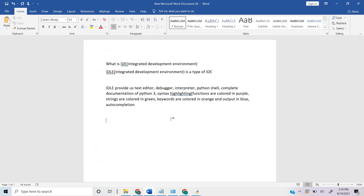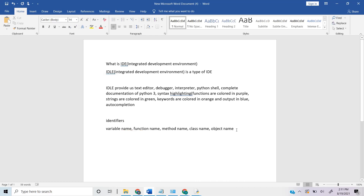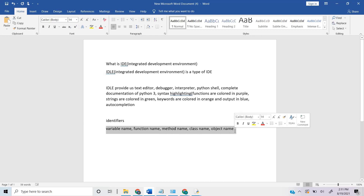Before talking about data types, let's look at identifiers. Identifiers can be a variable name, function name, method name, class name, or object name. Any name we use in Python is called an identifier.